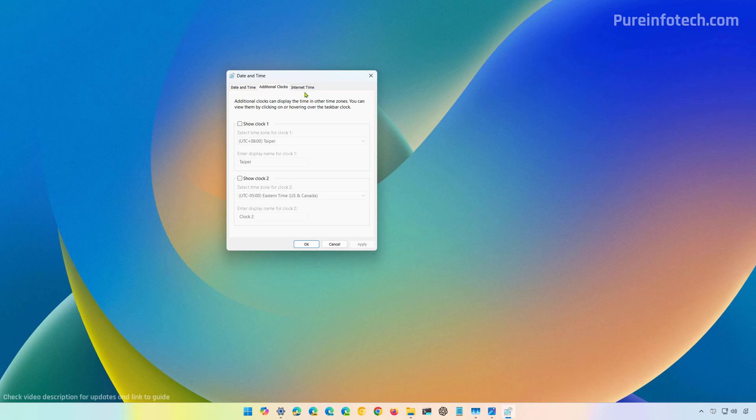So in here we can add up to two different clocks. First we need to click show clock one and from here you're going to select the time zone that you want to see.